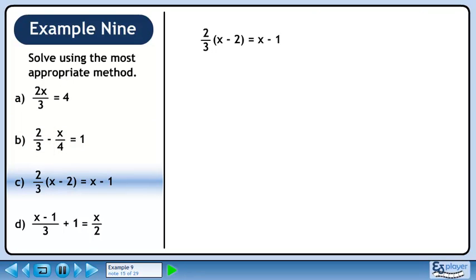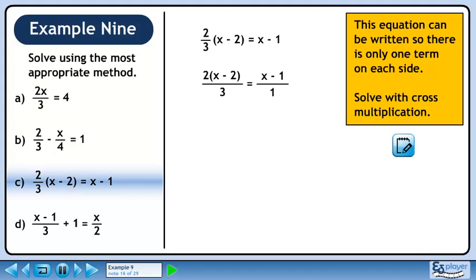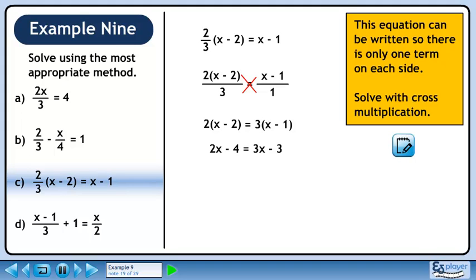Now we'll solve Part C. We can write the equation so it has the form fraction equals fraction and we'll use cross multiplication. Multiply diagonally to get 2 times x minus 2, then multiply diagonally the other way to get 3 times x minus 1. Distribute 2 through the brackets to get 2x minus 4, and distribute 3 through the brackets to get 3x minus 3. Collect terms with x on the left side and constants on the right side, then divide both sides by minus 1 to get our final answer of x equals minus 1.